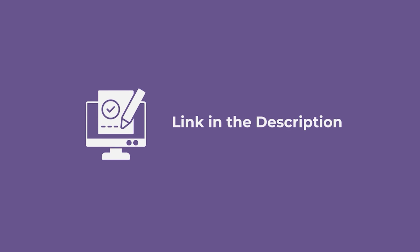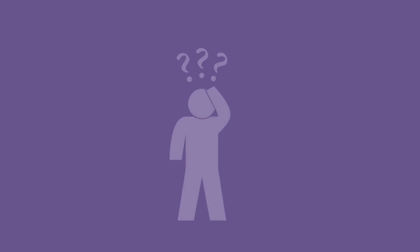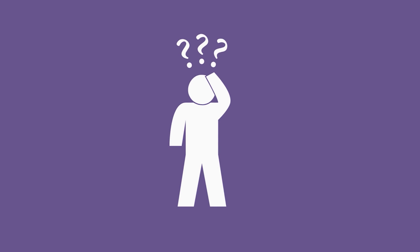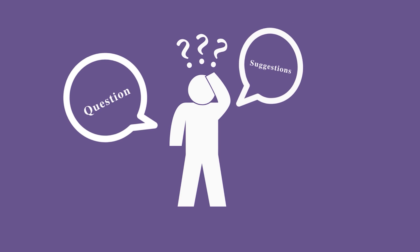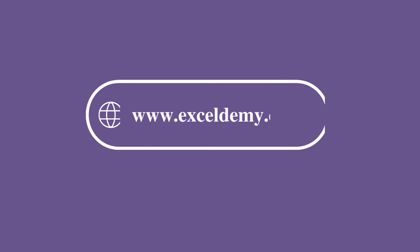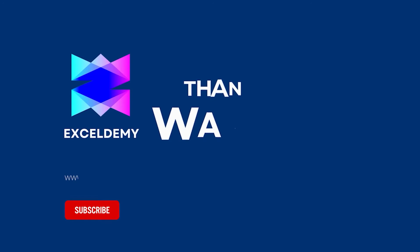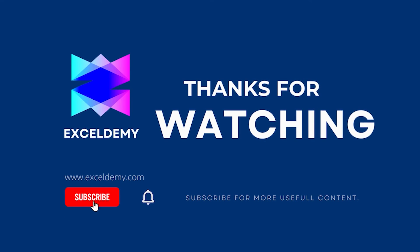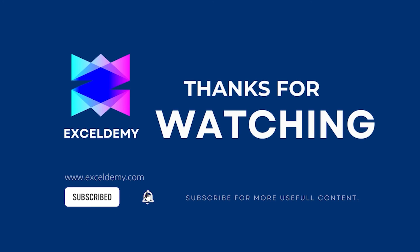You can download the practice workbook from the description box to reinforce your understanding of the concept covered in this video lesson. Hope this will help you. If you have any questions, cessation, or feedback, please let us know in the comment section or you can have a glass at exceldemy.com. Thanks for watching. If you like this video, please consider subscribing for more content like this. Thanks for watching.